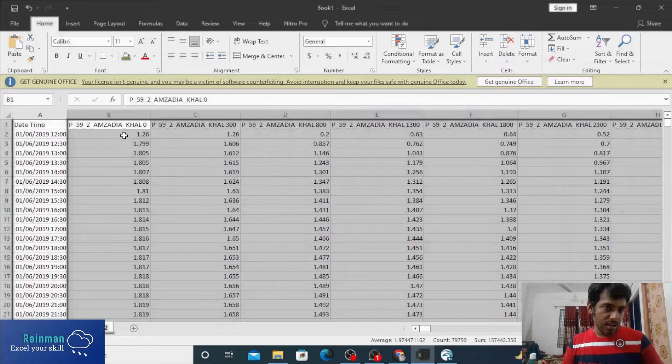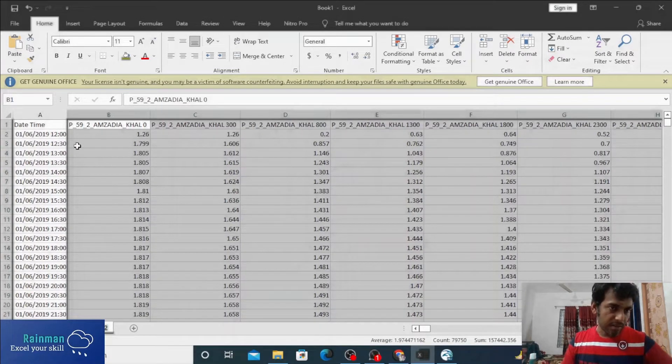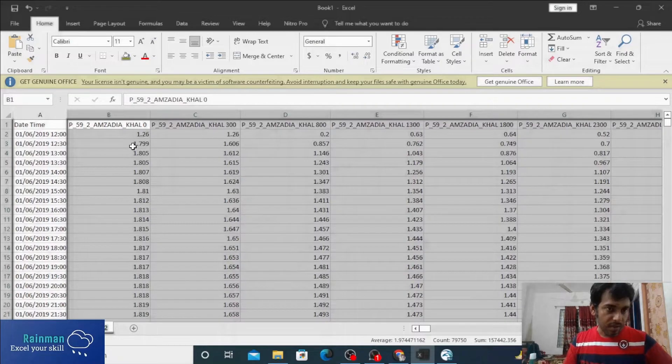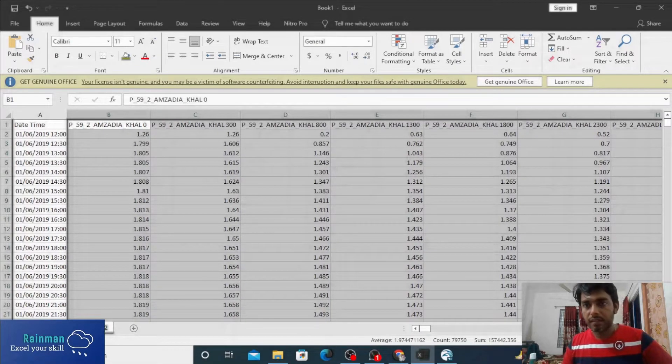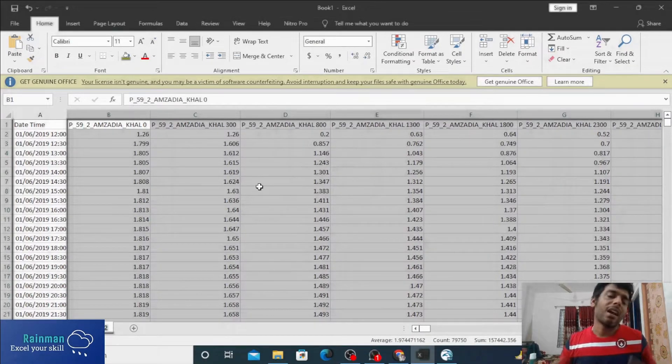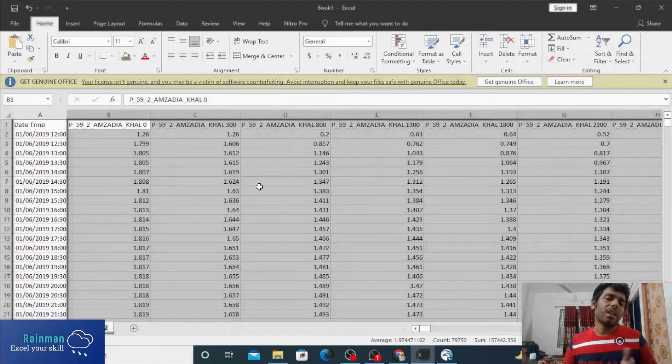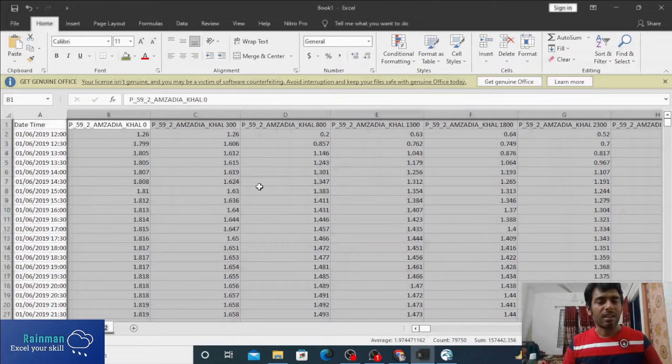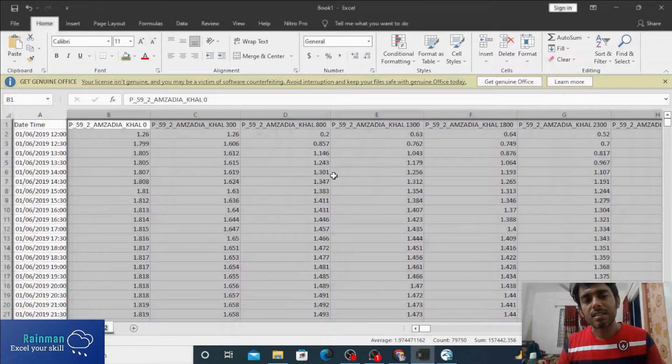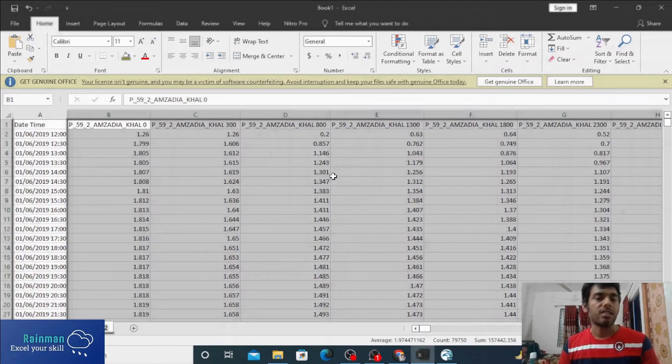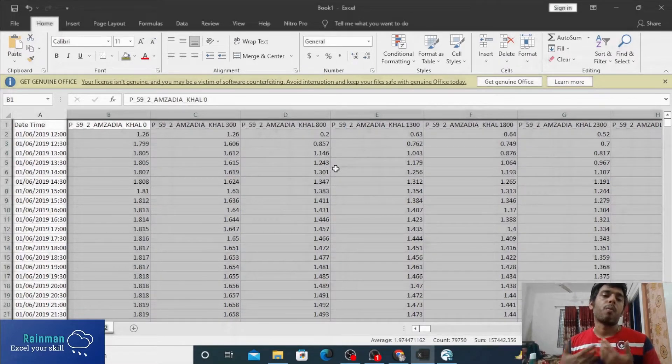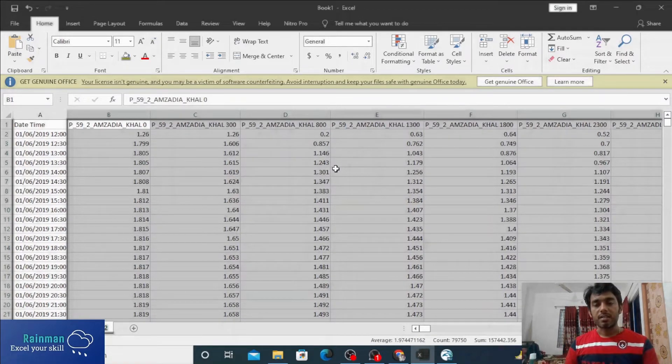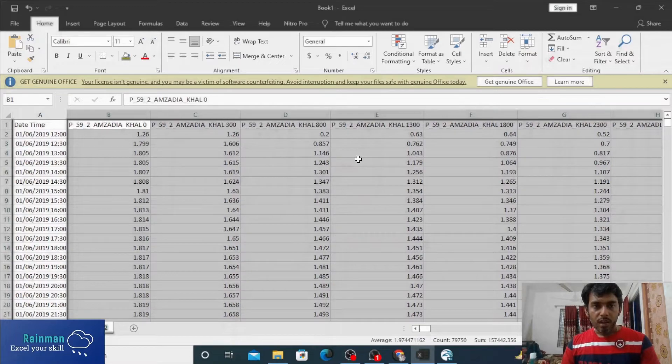And similarly in the next time step and these are the corresponding water levels. Now we can use this water level in different kinds of analysis to take decisions for water management.